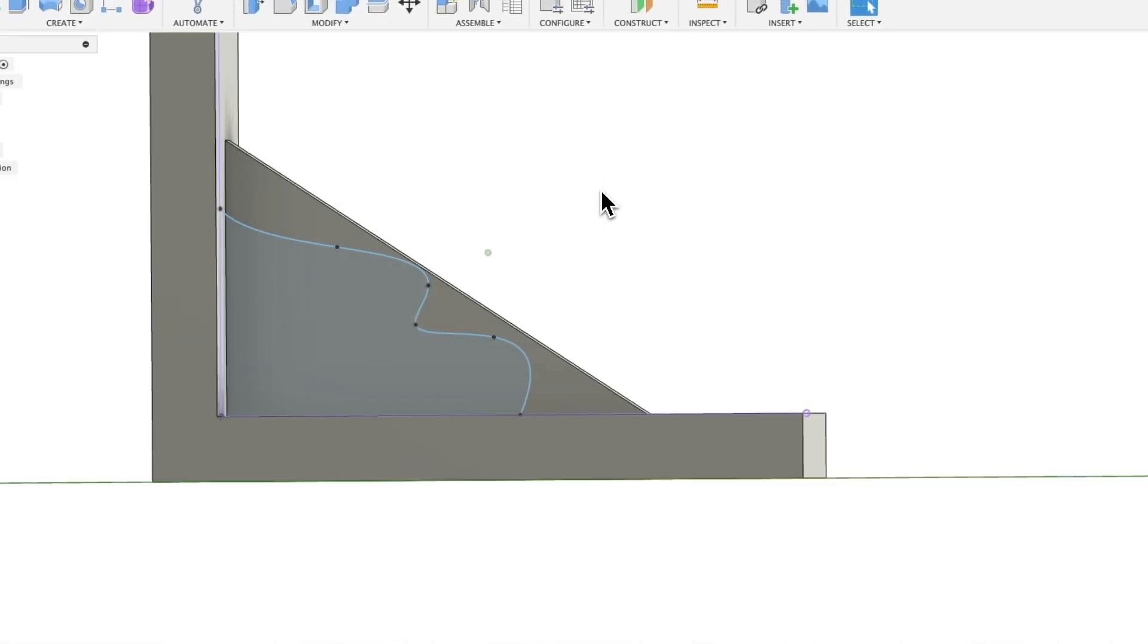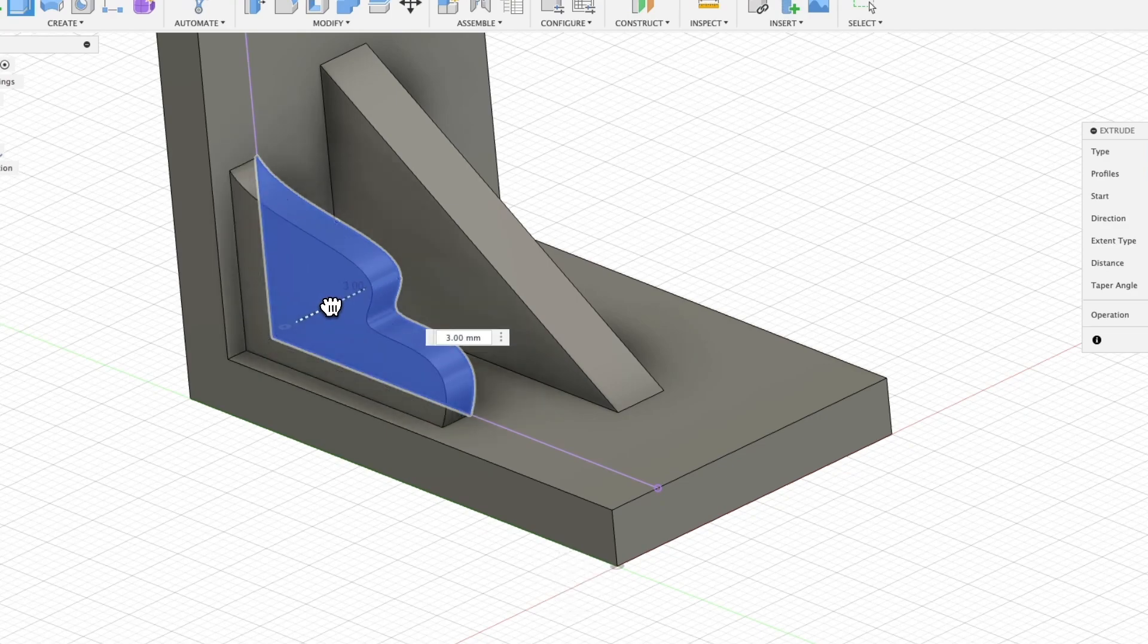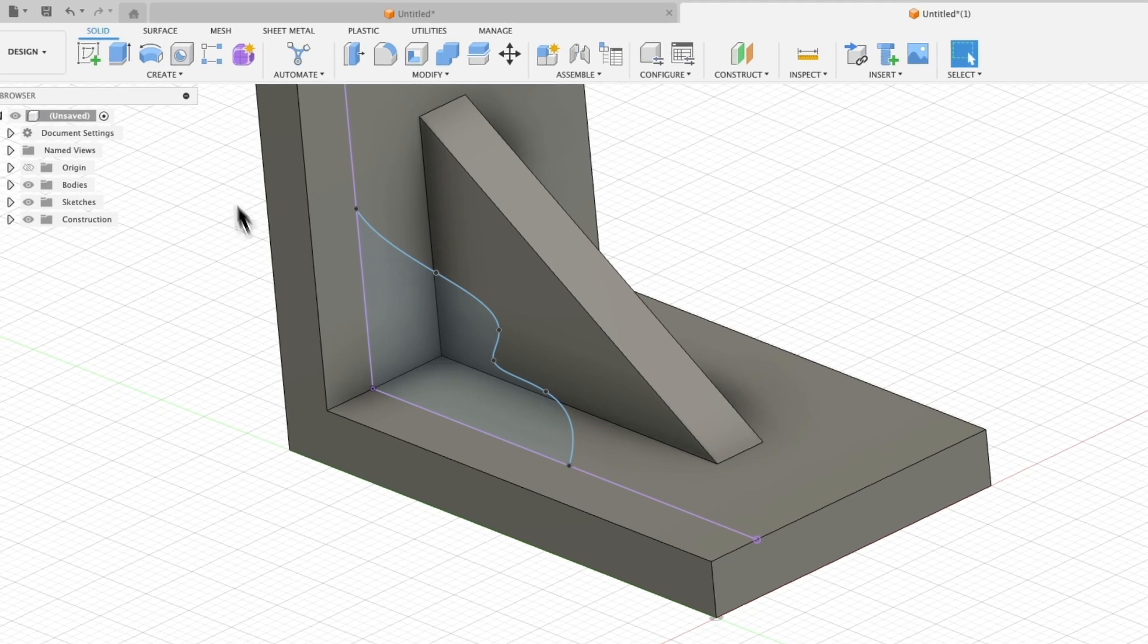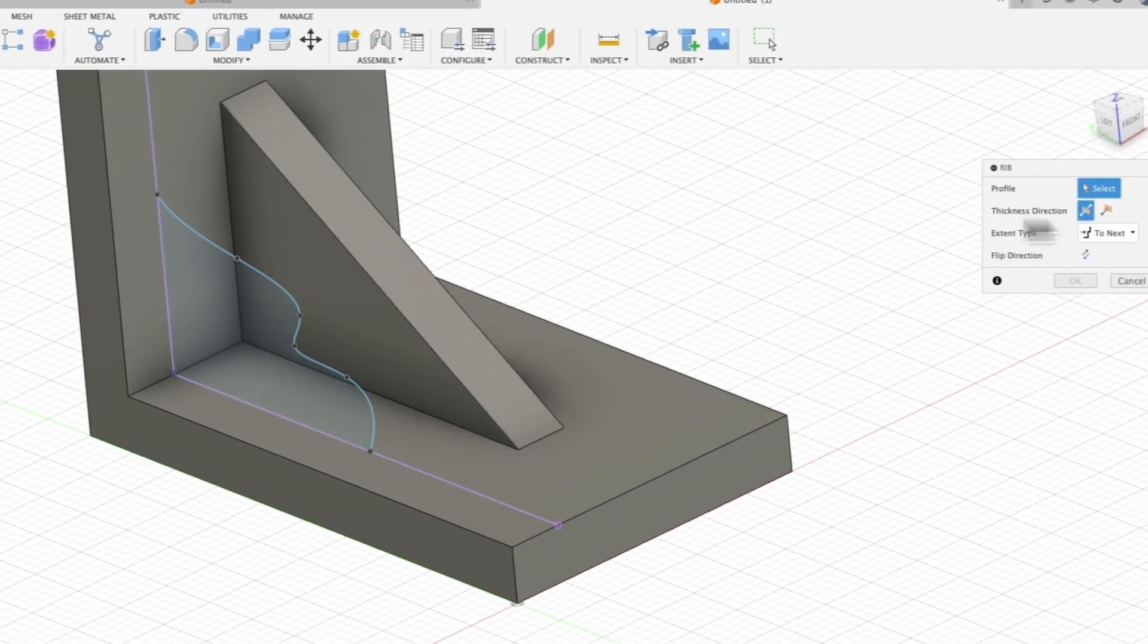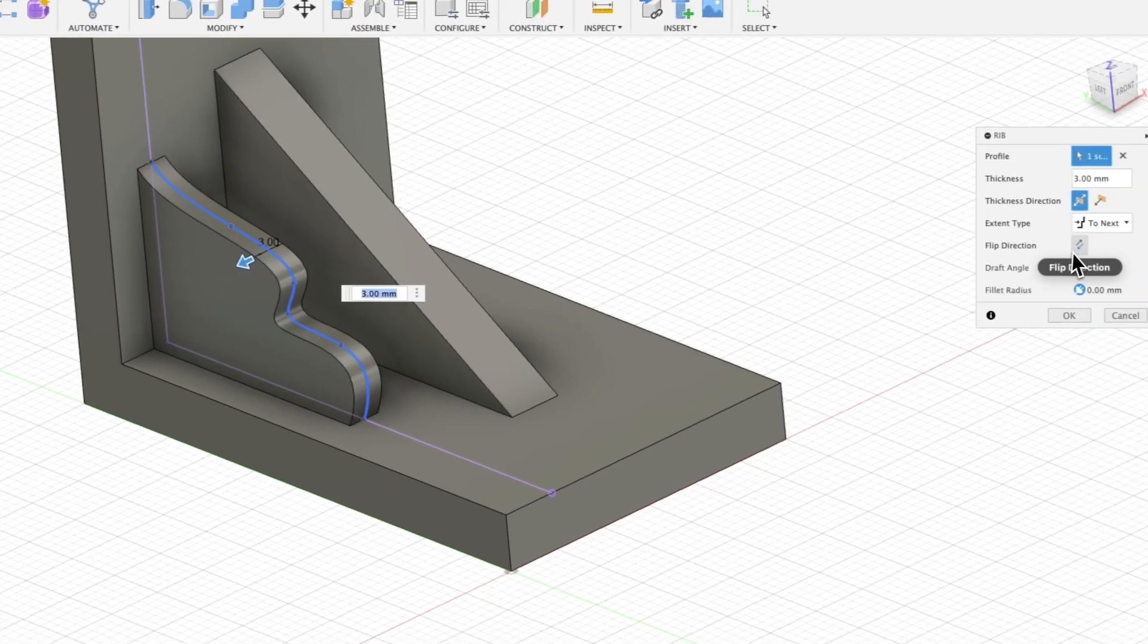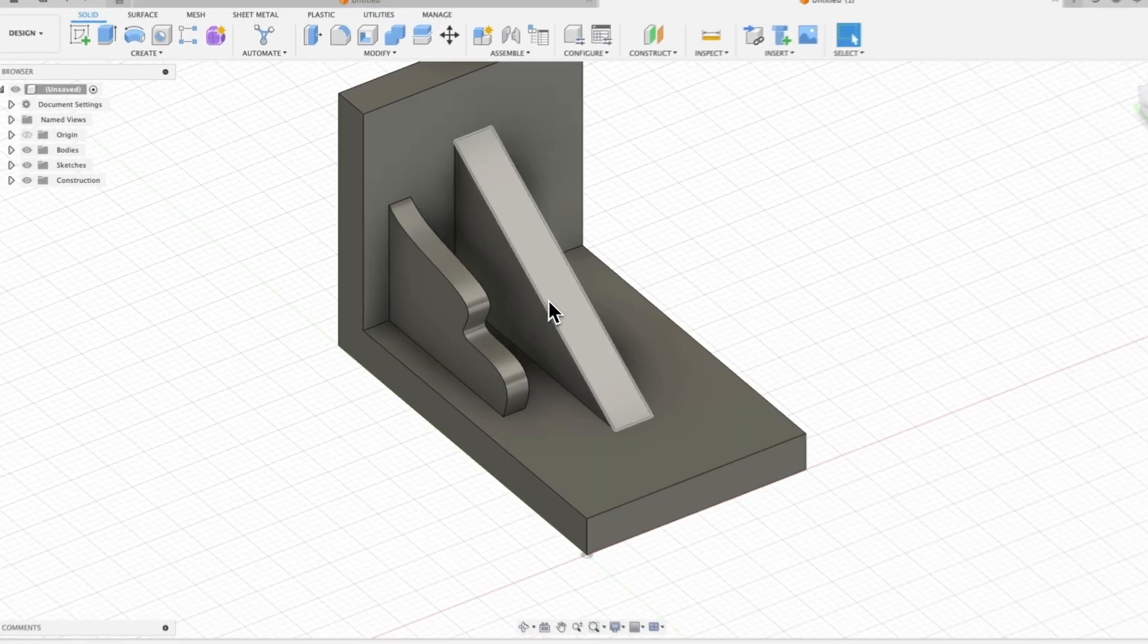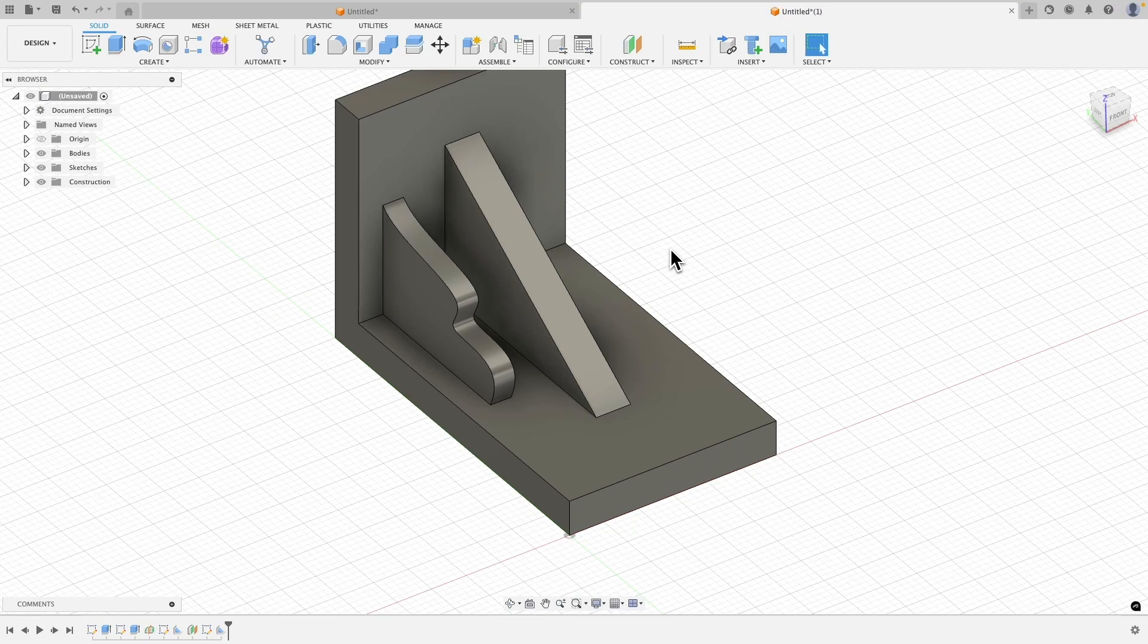Here we have something like this, and this way, using the extrude operation, we can add an extrusion of this shape. We can also use the rib operation. Here we specify the profile, length and direction in which we want to create such a rib. As you can see, creating these types of elements, whether they are decorative, functional or reinforcing, is very simple.